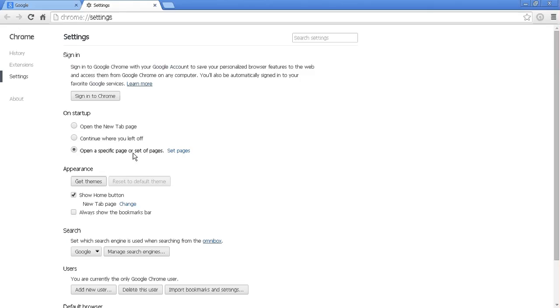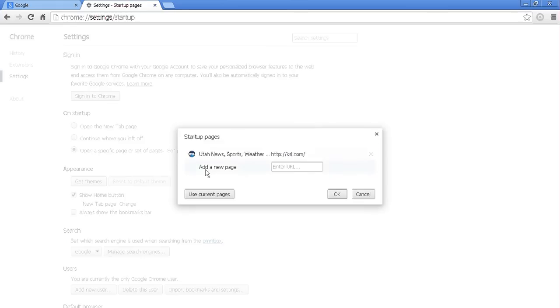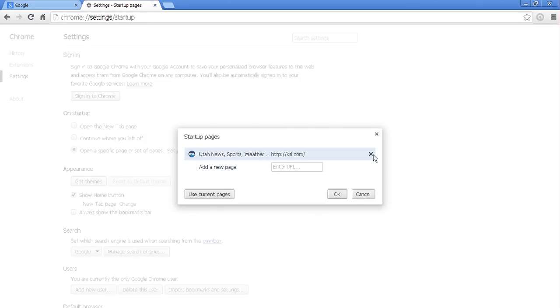Typically when malware happens or they're trying to do things with your browser, it will have these set up as whatever they wanted them to be. If you hover over the right side, you'll have an X so that you can change those.